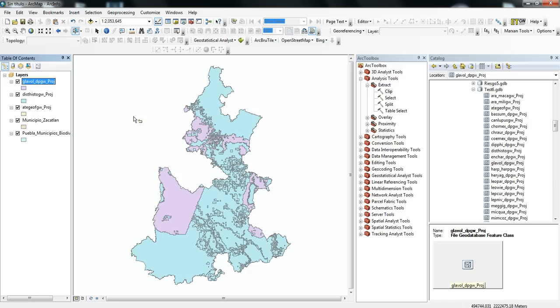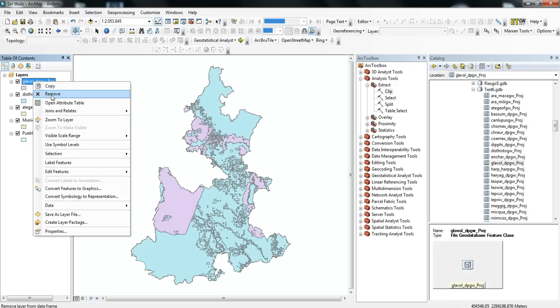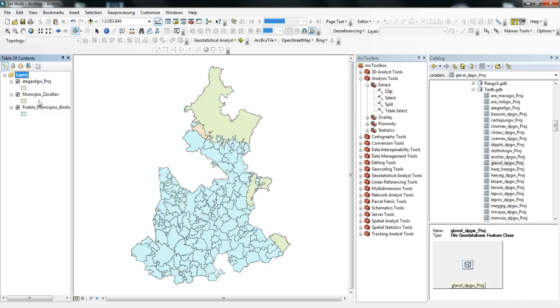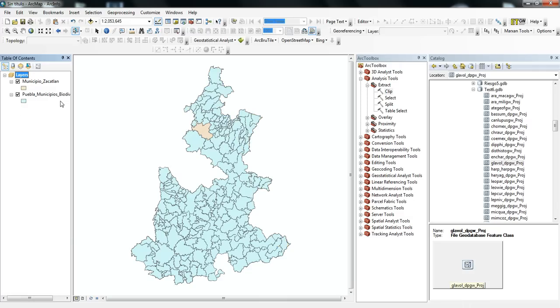And so I want to clip those species distribution areas to the municipal boundary of Zucatlan. And so in order to do that, I'll explain how to do that in Model Builder here.